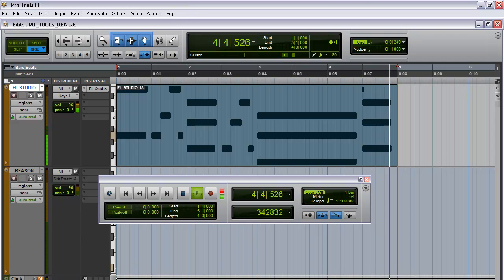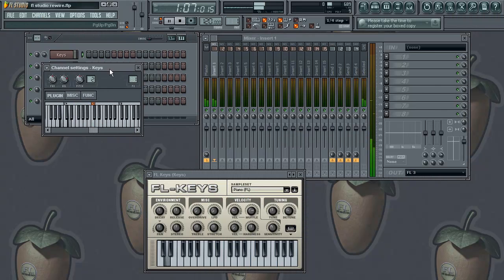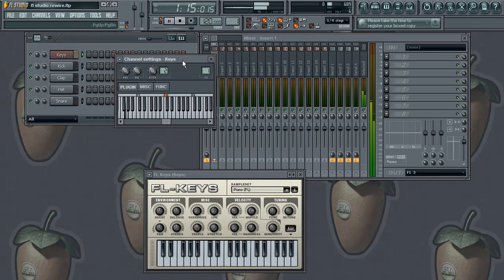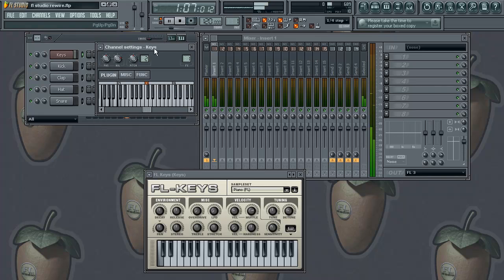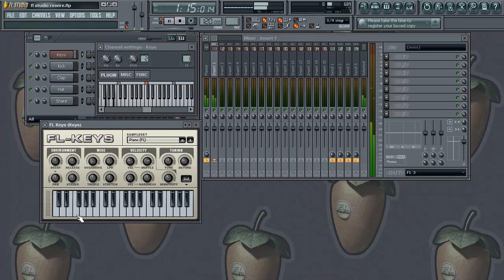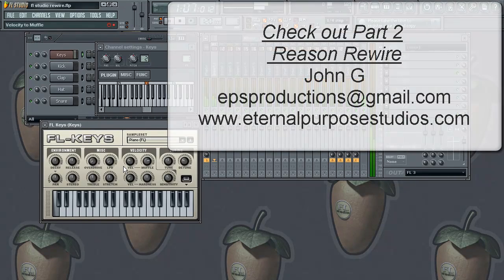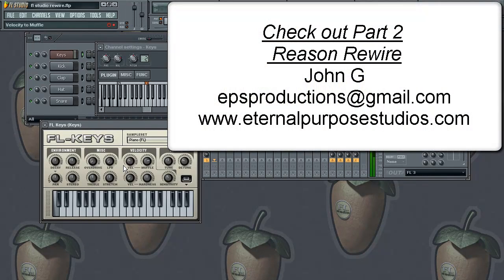As I'm playing this, let me just show you what FL Studio - see, it's triggering everything within this plug-in. We're totally controlling FL Studio from within Pro Tools.